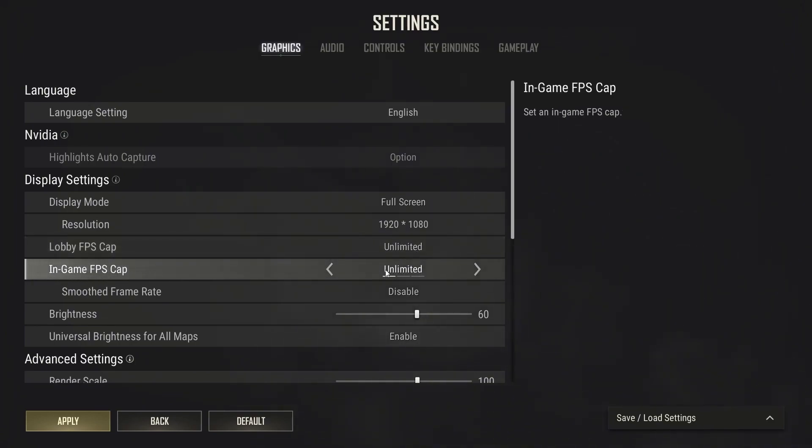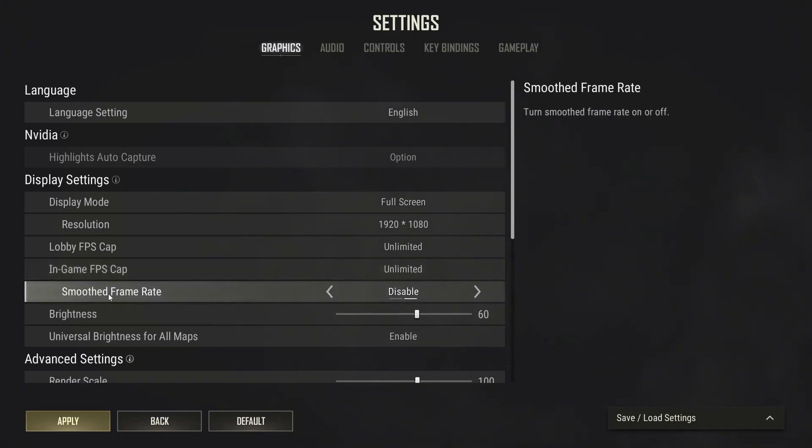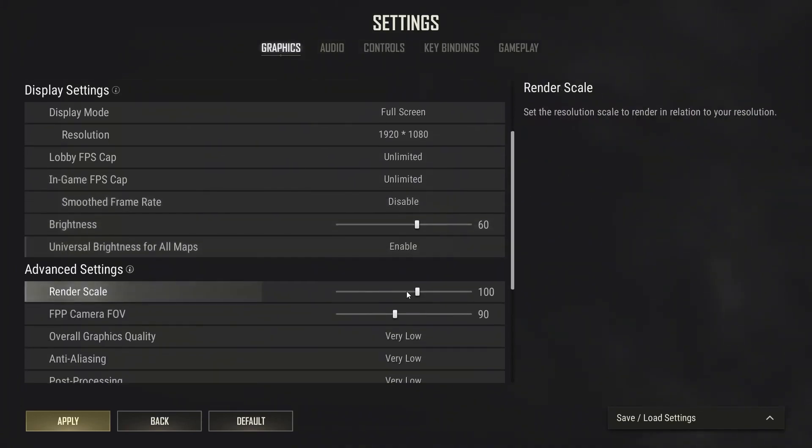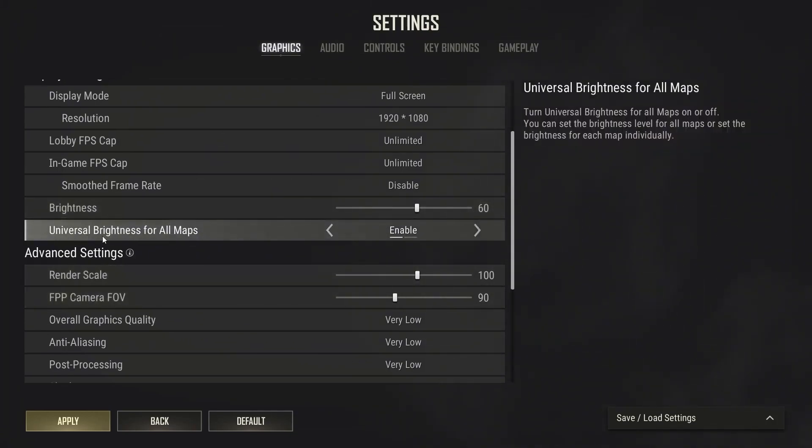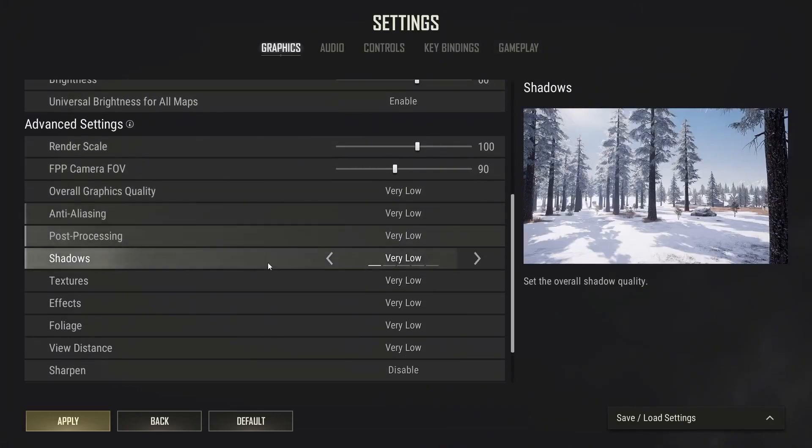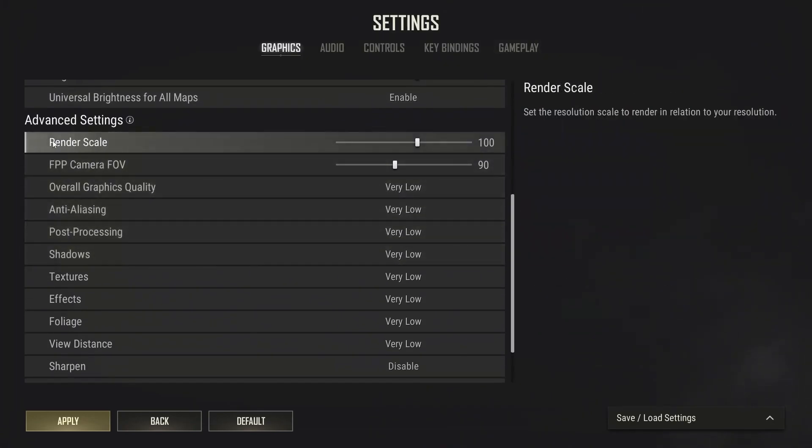Display mode select fullscreen. Resolution select 1920 by 1080. Lobby FPS cap select unlimited. In-game FPS cap select unlimited. Smooth frame rate select disable. Brightness select 60. Universal brightness for all maps select enable. Render scale select 100.